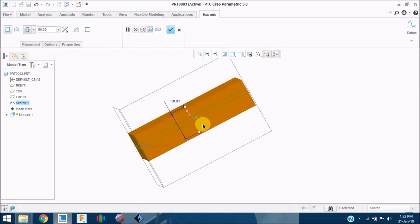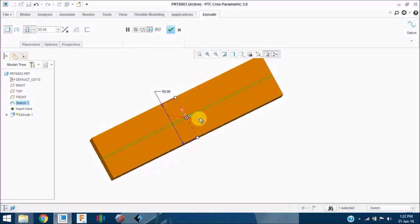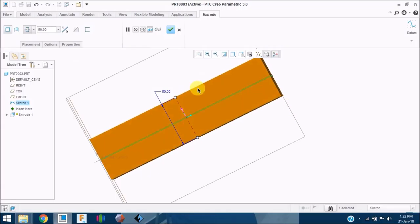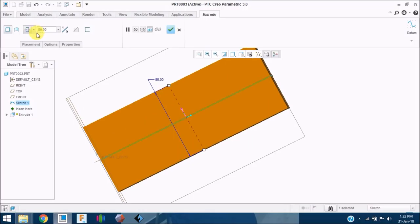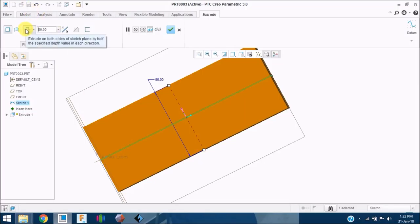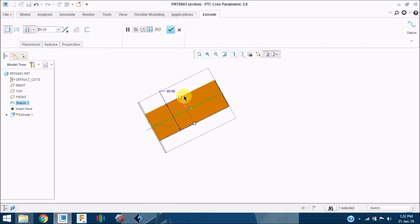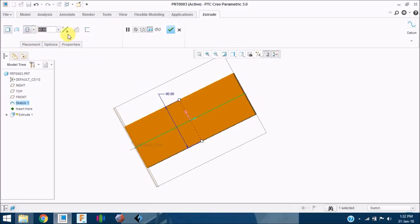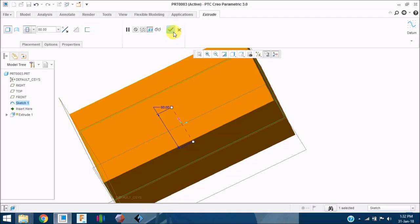The next one is the symmetrical extrusion. Select none to remove the previous option, then click on the symmetrical icon so that Creo automatically places your block symmetric to the plane on which the sketch was drawn. For example, if you give a depth of 80, then 40 will be on the top side of the plane and 40 will be on the bottom side. This icon extrudes symmetrically on both sides.